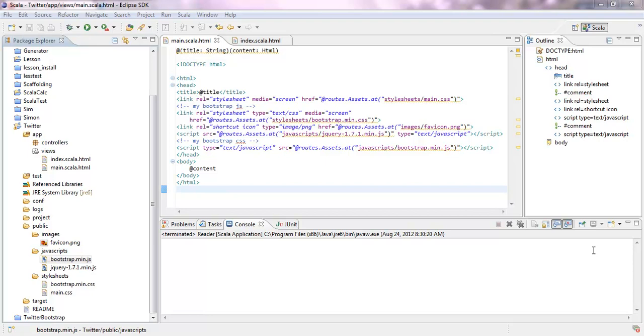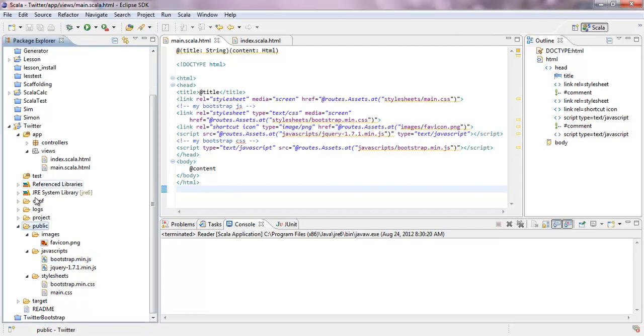So what you have to do, you have to download, go on the Bootstrap website and download the Bootstrap stuff. You have to include it in your public directory in your Twitter.